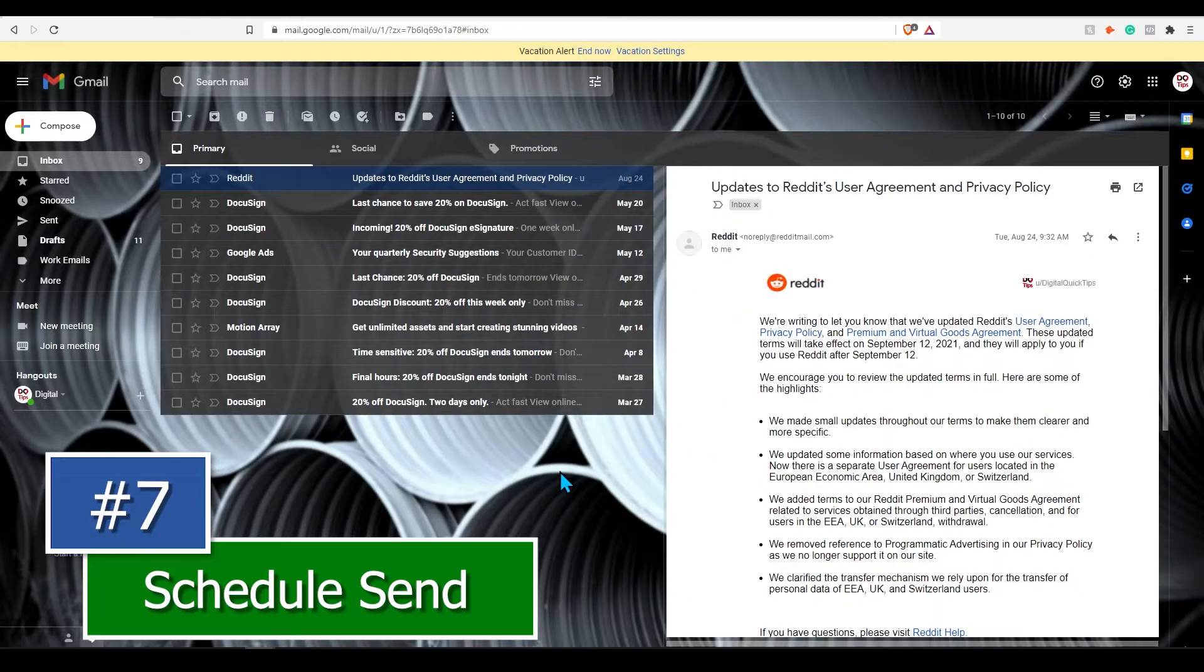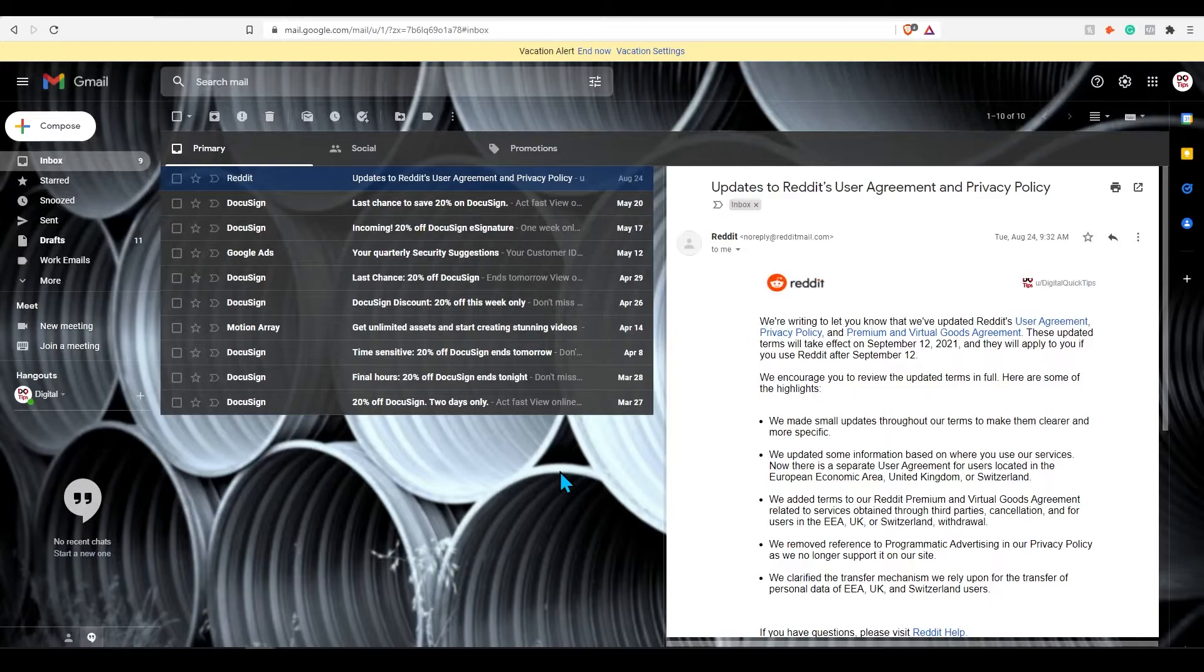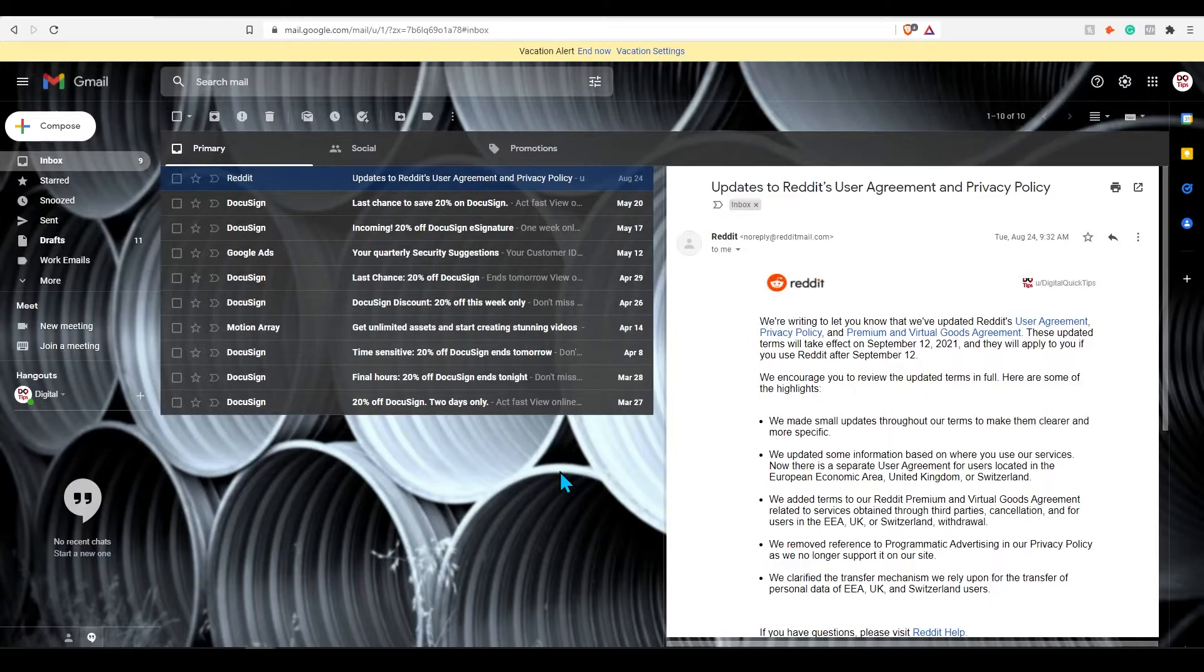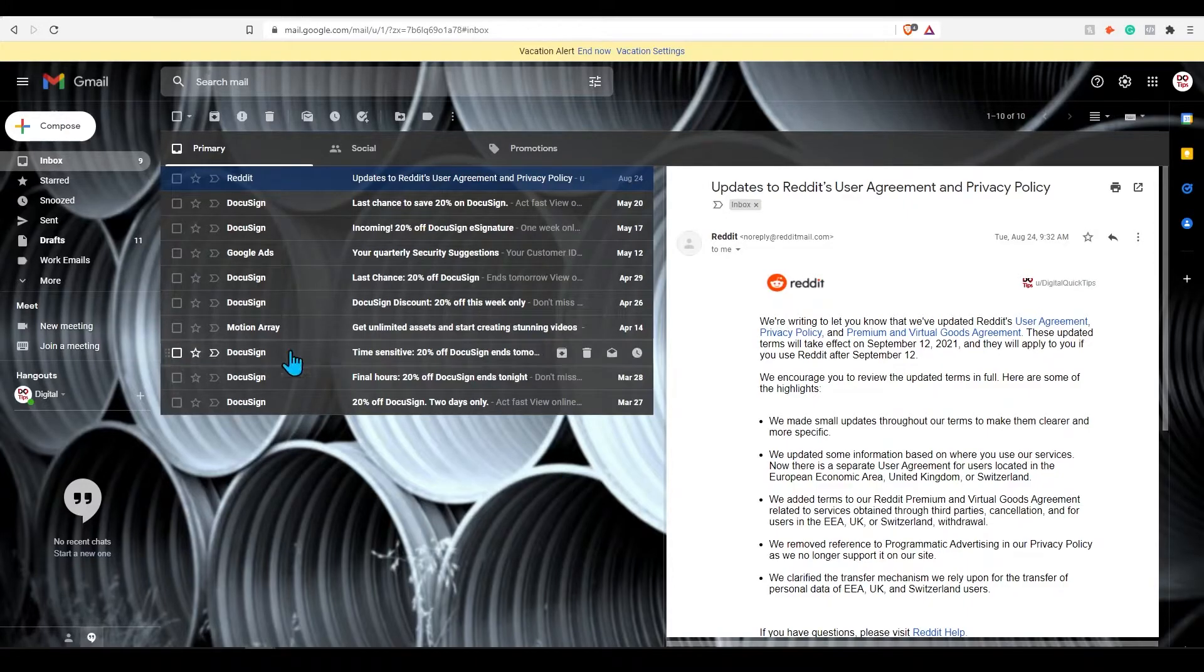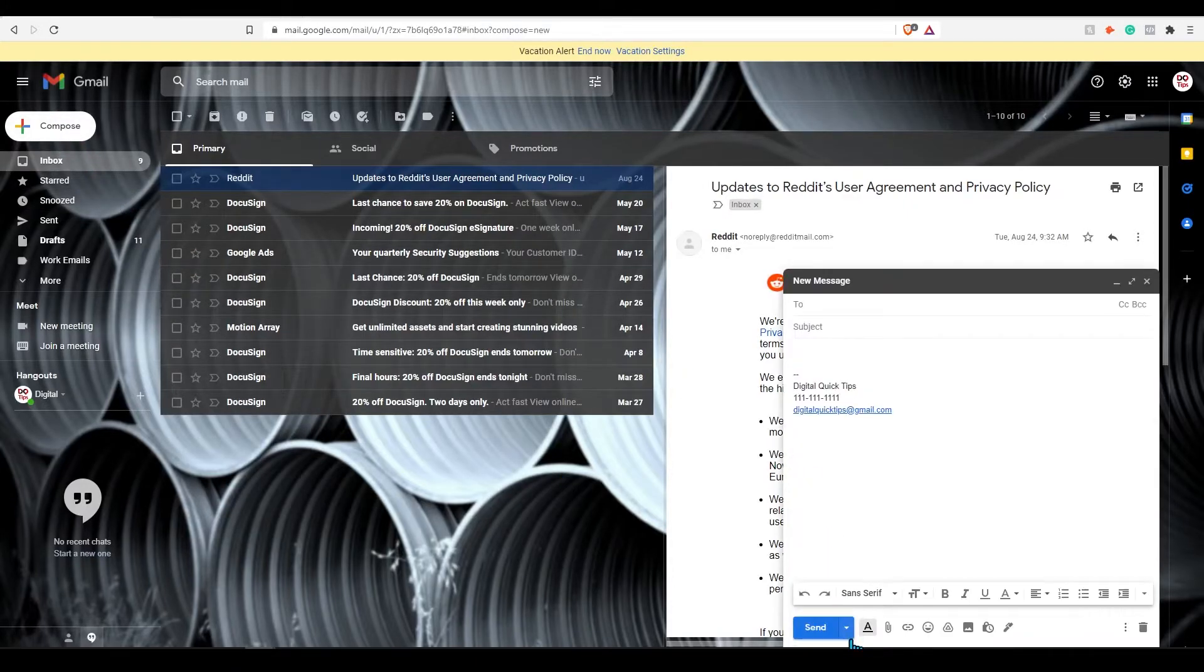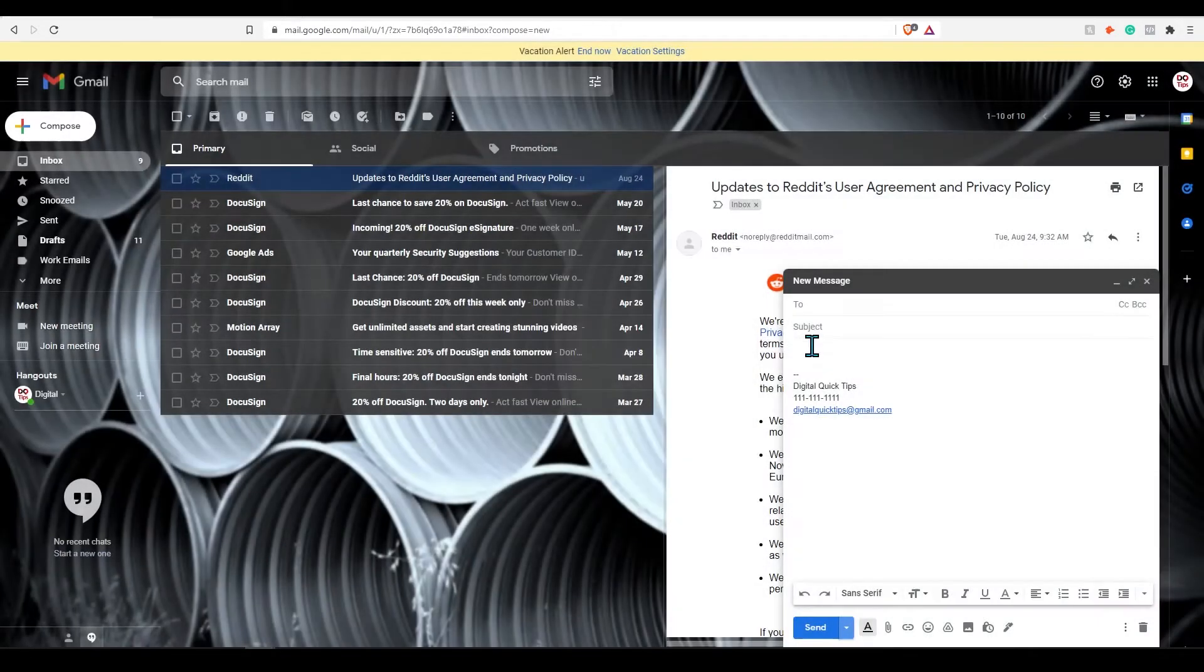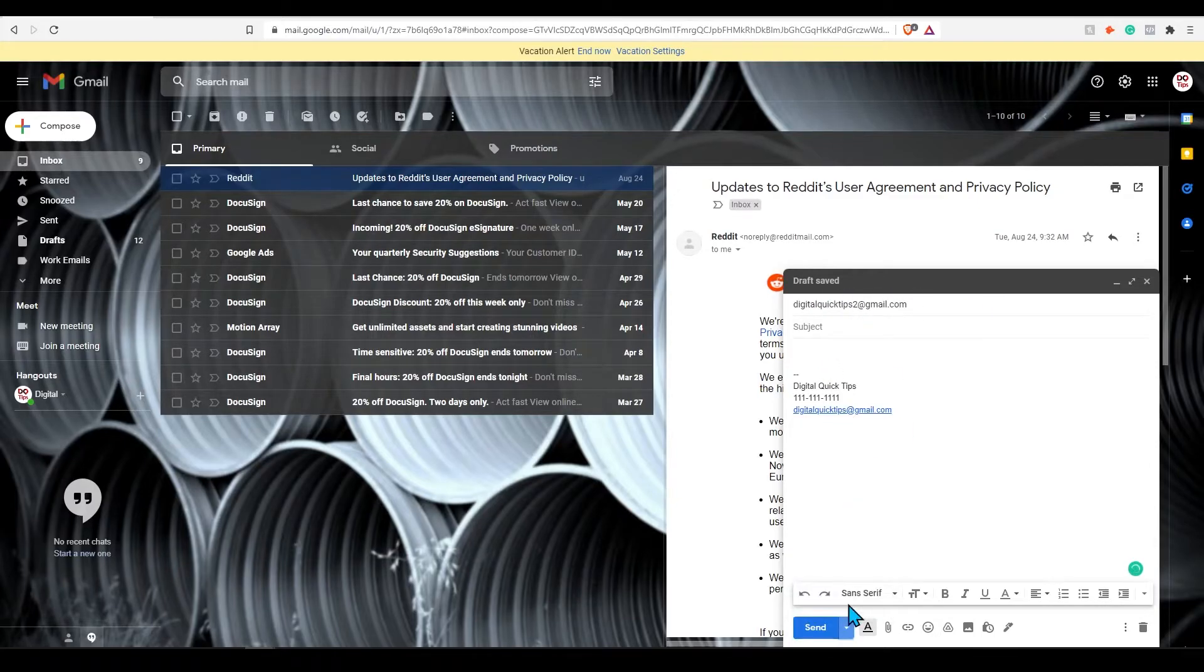Tip number seven, schedule send. This is a great way to remember keynotes from business conversations you have had at an earlier meeting. If you're like me, I tend to forget some important information as the day goes on. You can compose an email and choose to send it later. It's a good idea to send emails later on and not right after the meeting. To do this, click compose message. Next to send, select the down arrow. You'll need to have a recipient for this to work. Select a specific date and time and press schedule send.